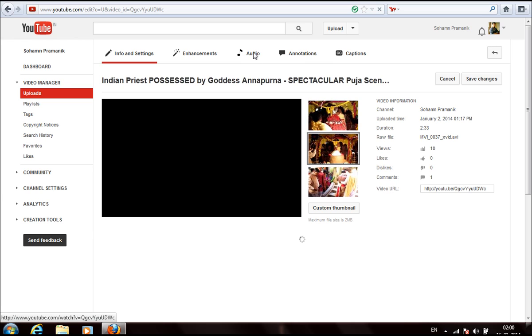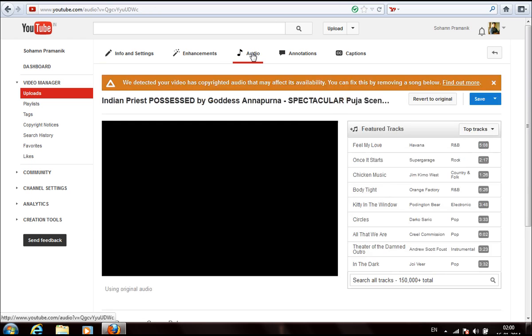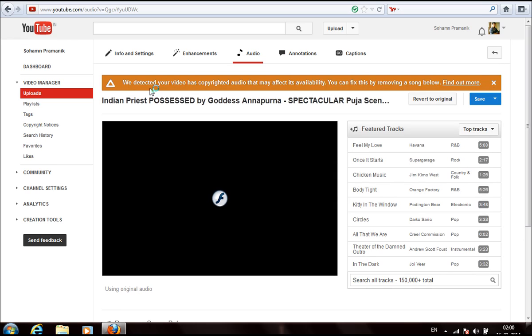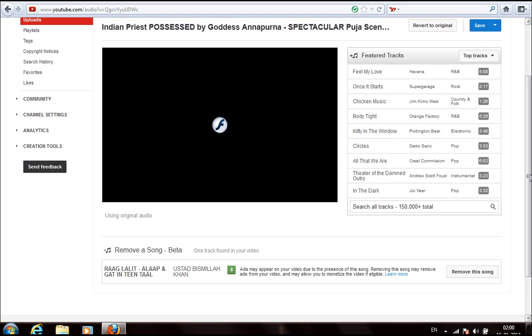Here you can see the notification that we detected a video has copied content or it may affect its availability, so you can fix it by removing the song. You can clearly understand from here that the matching part is the third party song which is being claimed to be their copyright.